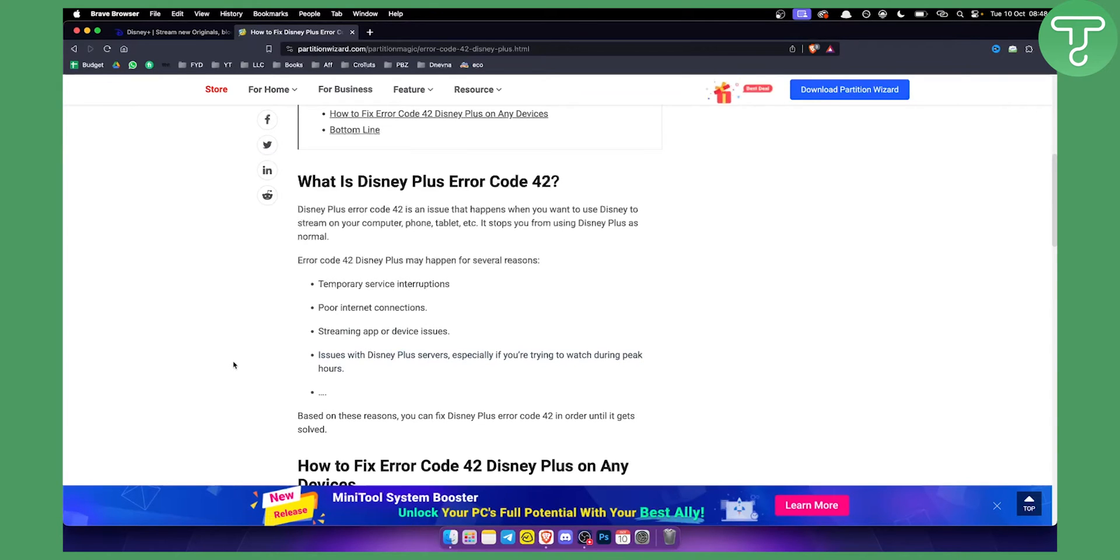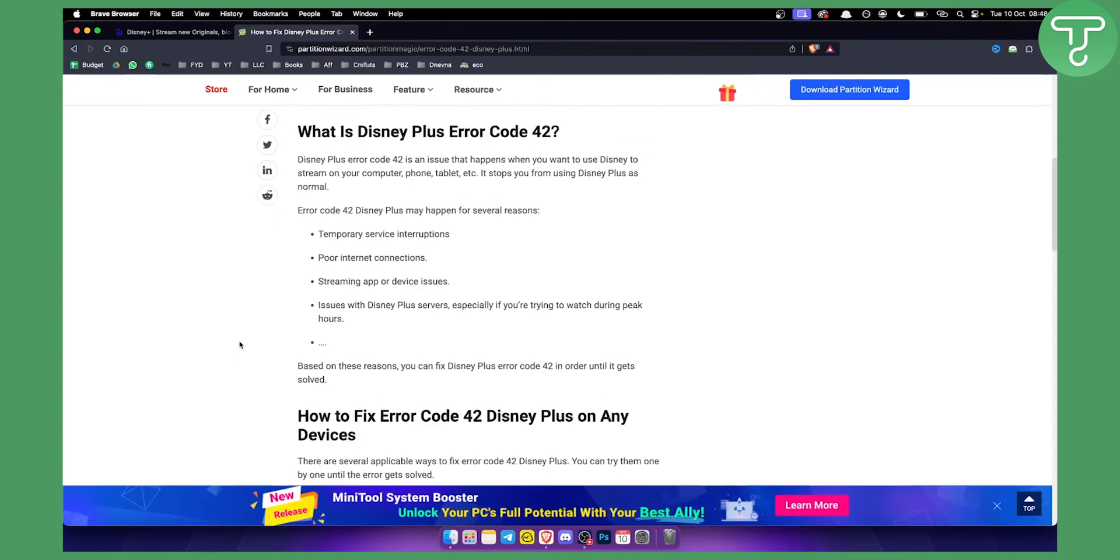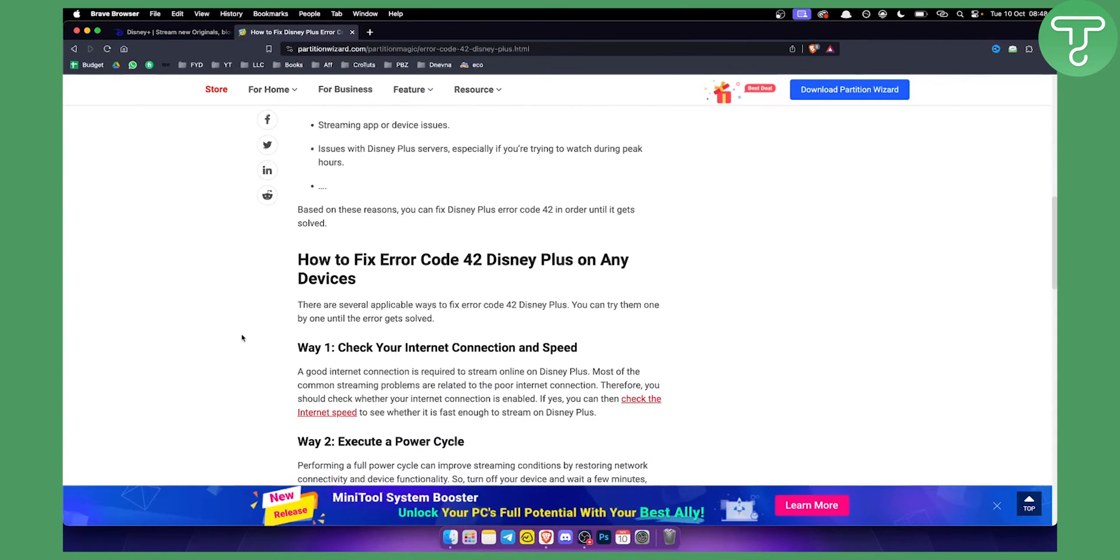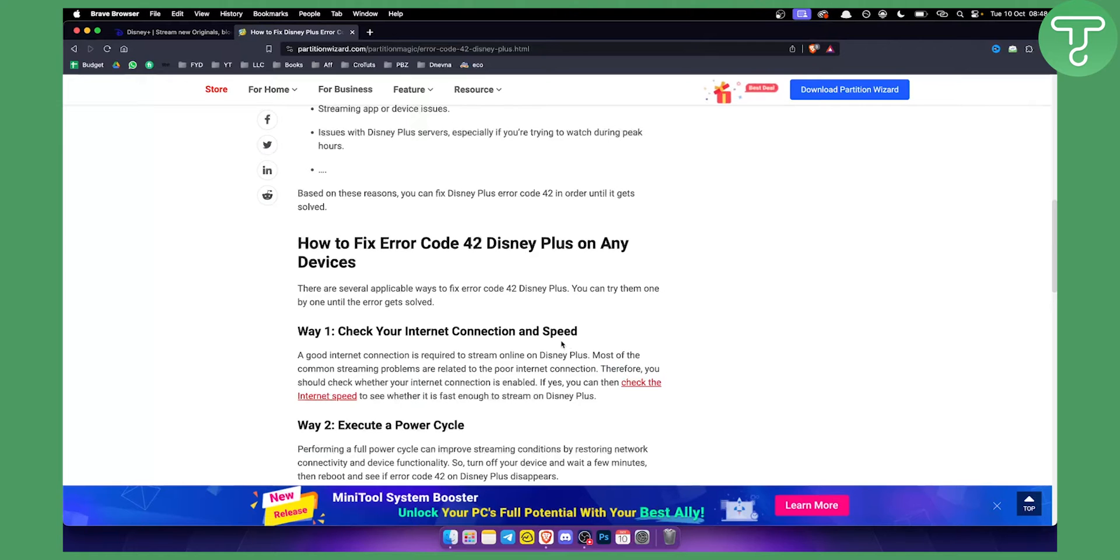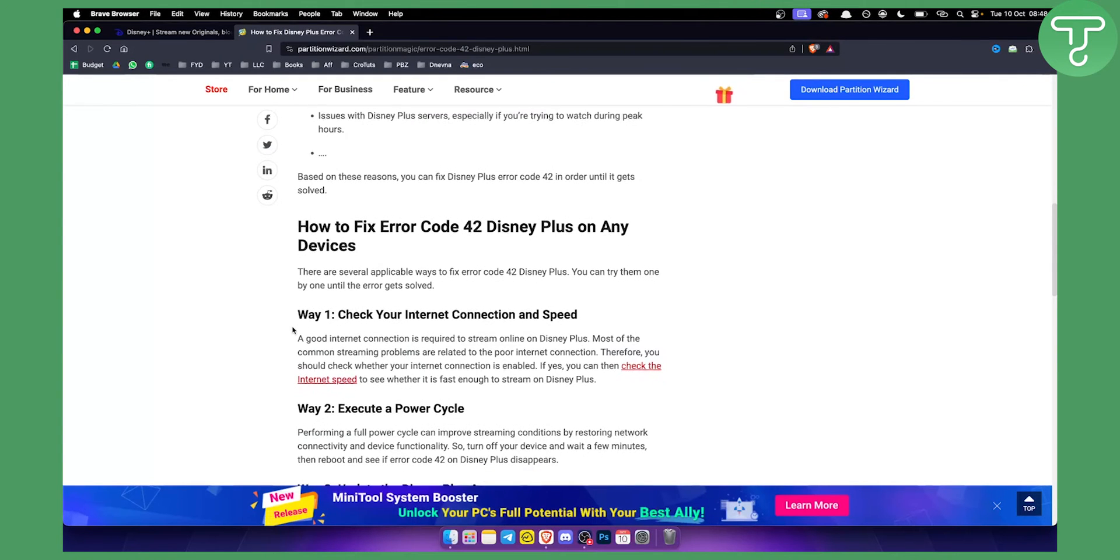However, that is not that often. So basically, first you need to check your internet connection and speed. You can even connect to a 4G hotspot or something like that.